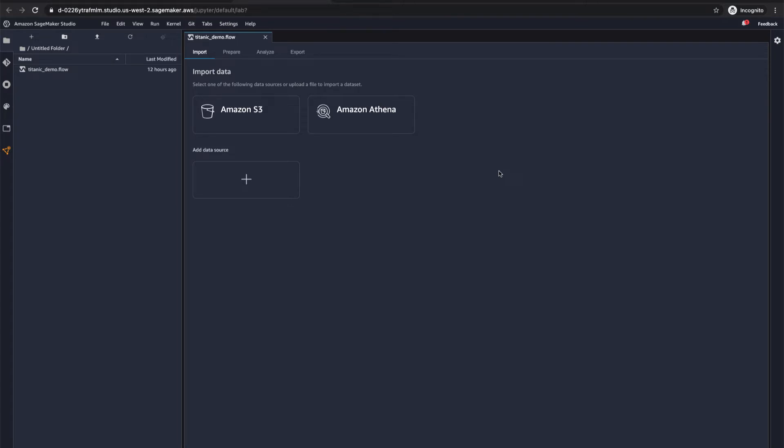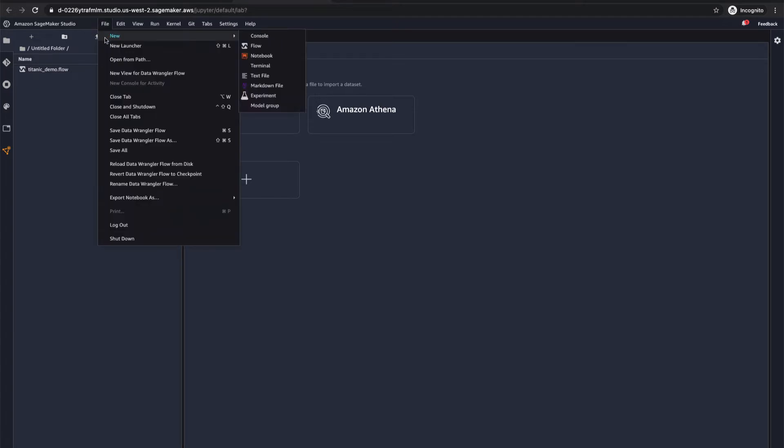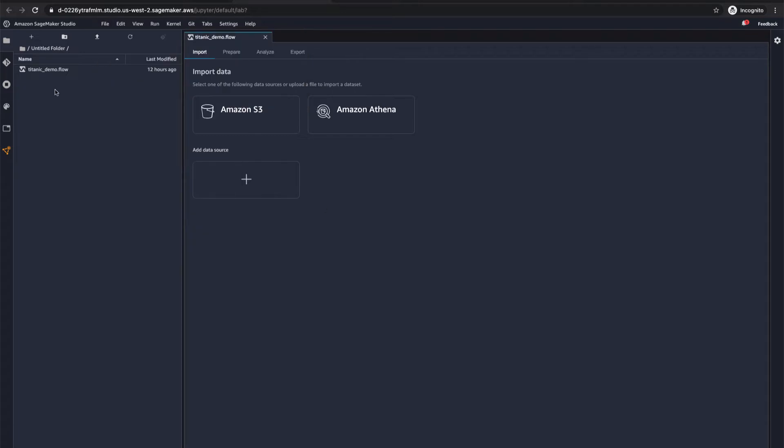So we have SageMaker Studio open and I've already gone ahead and created a workflow for Data Wrangler. You can also go into new and then just create a flow here and you can create a new Data Wrangler flow that way. It does have a file extension called dot flow. So just keep that in mind when you create Wrangler flows, they'll have their own naming convention. So anyway, so this is pretty cool.